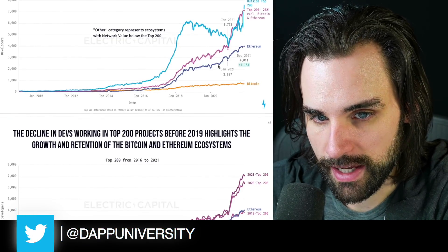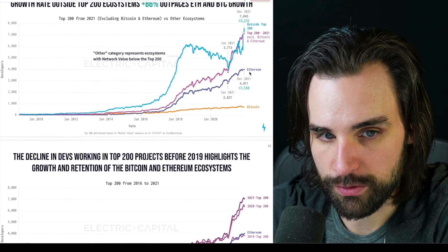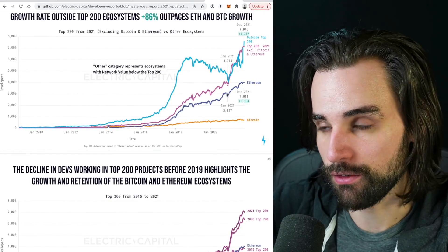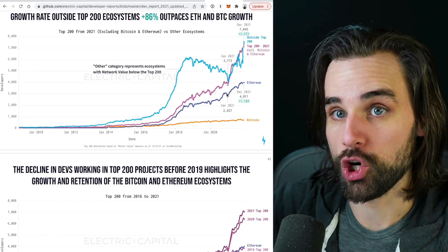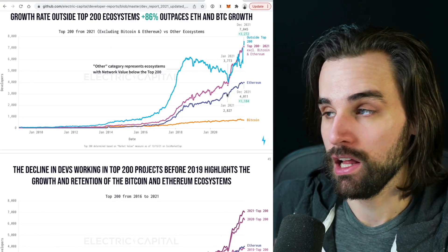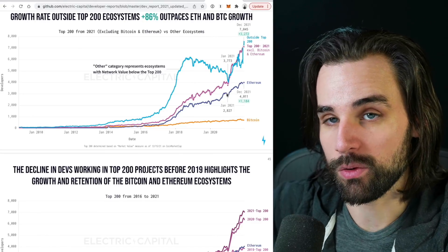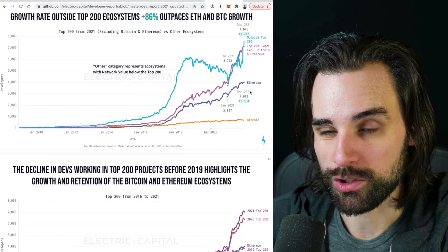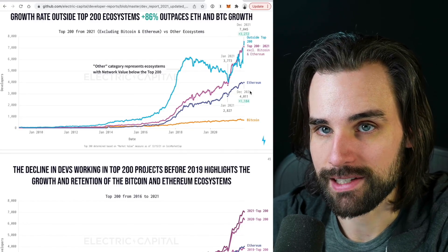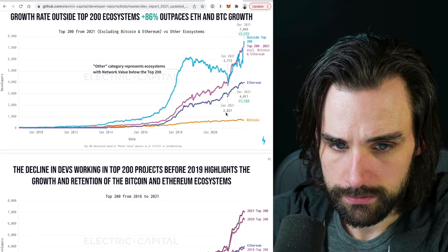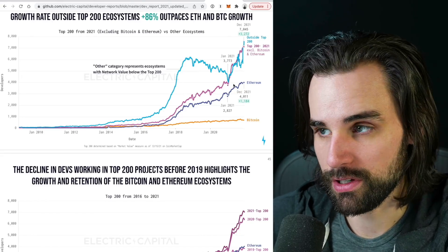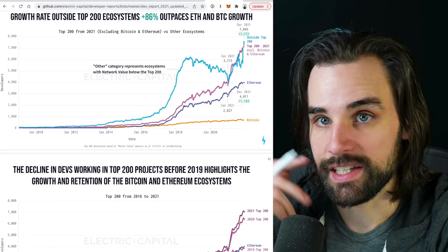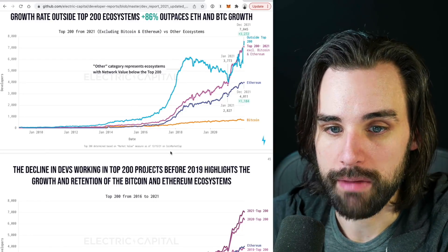Ethereum has a ton of market share in terms of growth and where actual developers are. That's why it stands alone as a category in and of itself — it's definitely the largest developer ecosystem by a long shot. It's been around for quite some time, especially compared to other smart contract platforms, many of which have only really gotten popular in the last year or so. Ethereum is definitely the most popular blockchain, as confirmed by the data.